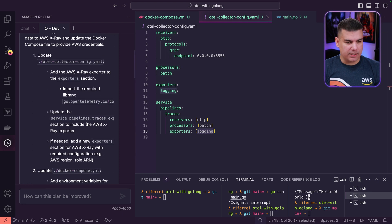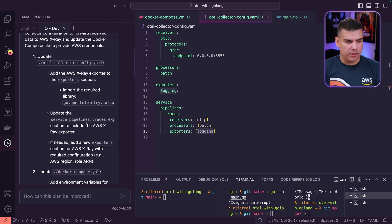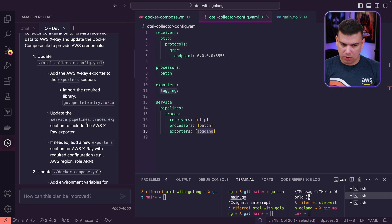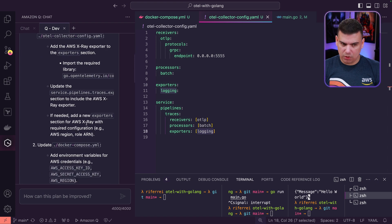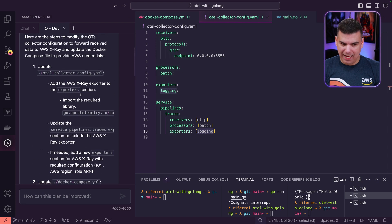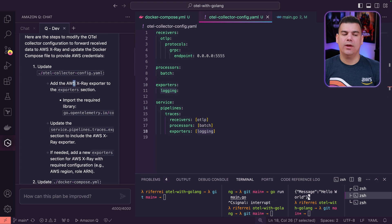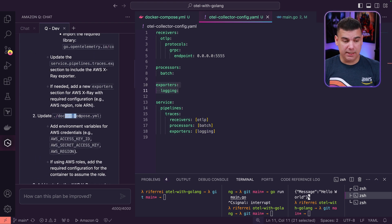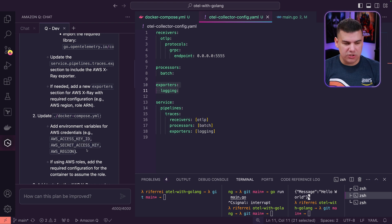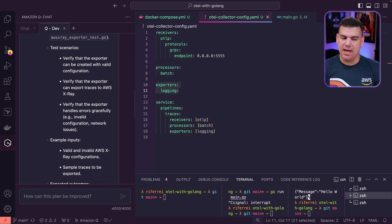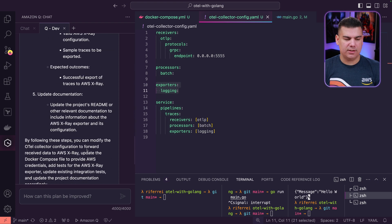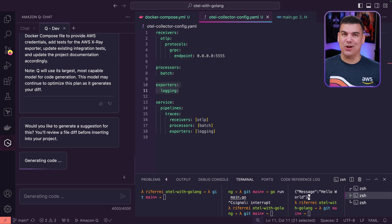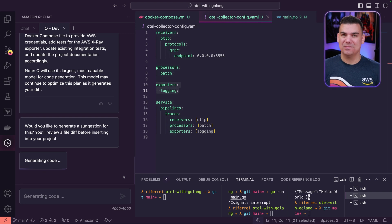By Q Developer, alright, so it's going to add AWS X-Ray to the exporter section—that sounds about right—update the Docker Compose to provide the region and access key. Yep, I'm going to actually accept the code generated and let's see how that goes.